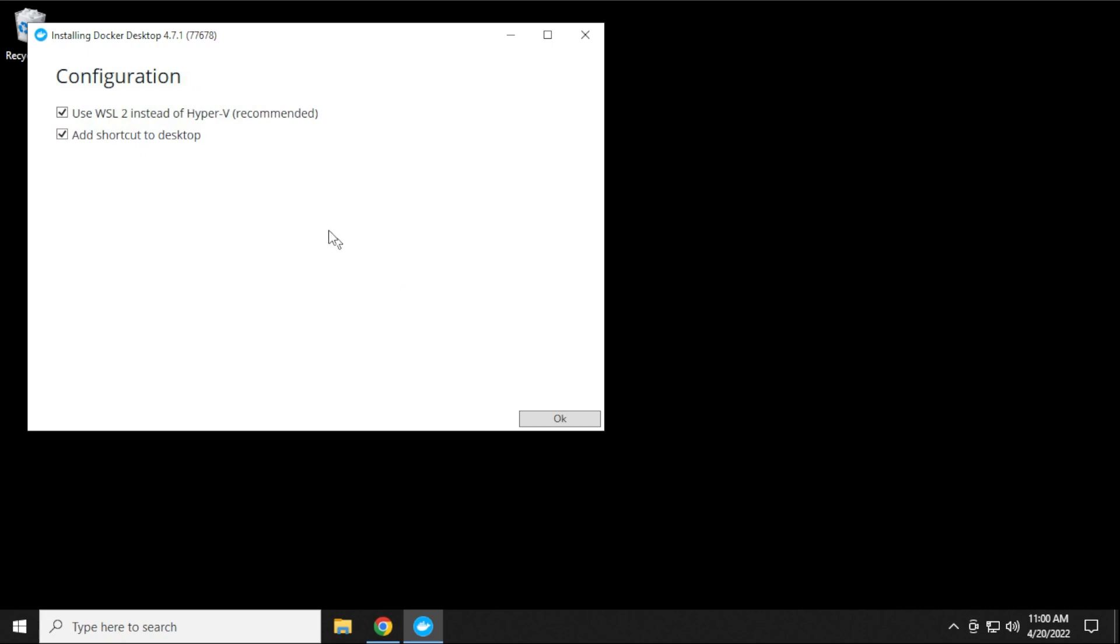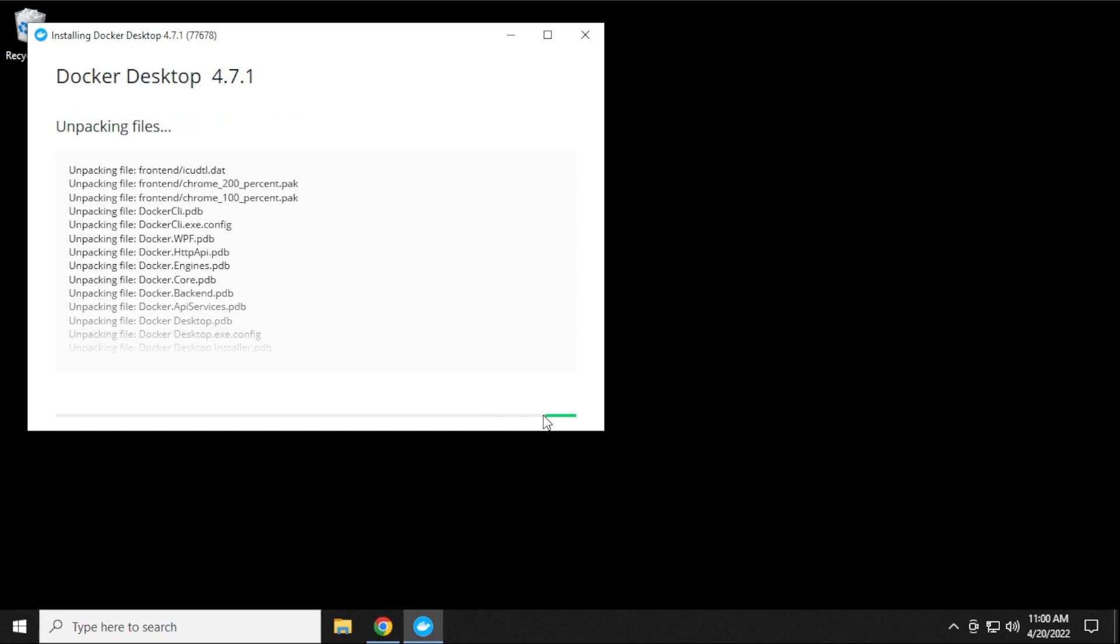We're going to go ahead and add a desktop shortcut just to make it easier, and we want to make sure that this option is enabled because we require this. So use WSL2 instead of Hyper-V, and then click on OK.